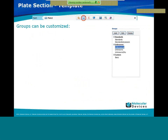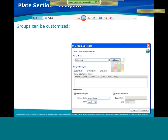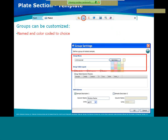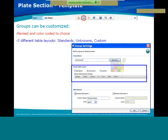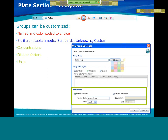You can assign a name and describe the sample with concentration, dilution, or a barcode. You can define your blank: a plate blank removes the average blank value from each individual well of the microplate, while a group blank removes the average value of the group blank only from wells belonging to that group. Groups can be further customized — you can change the name, color, and choose from three different table types: standard, unknown, and custom.